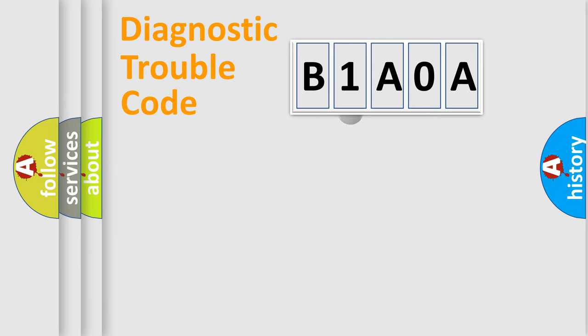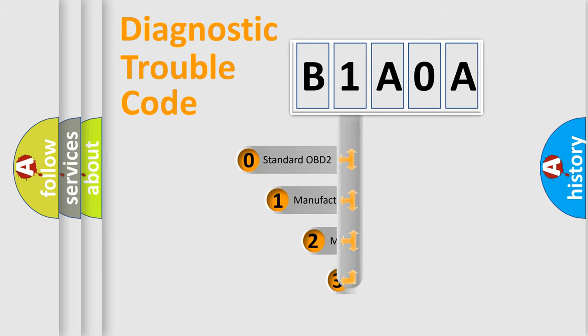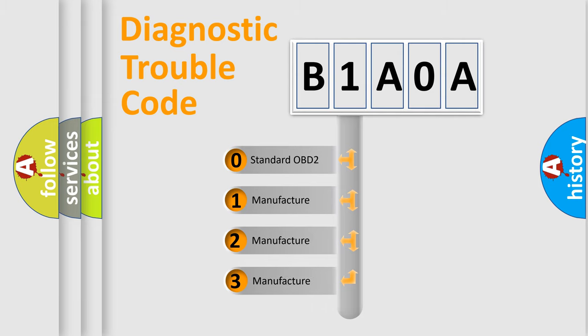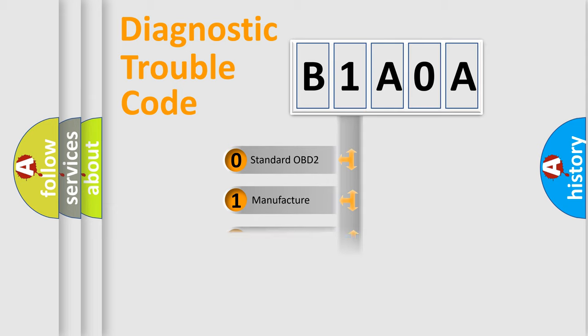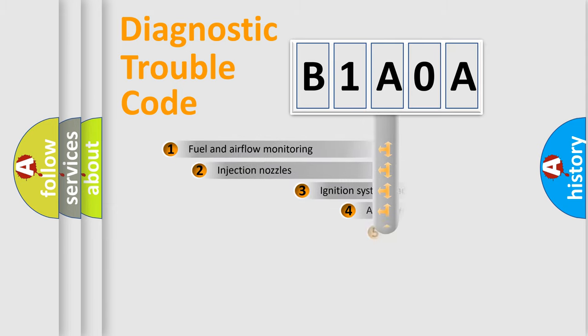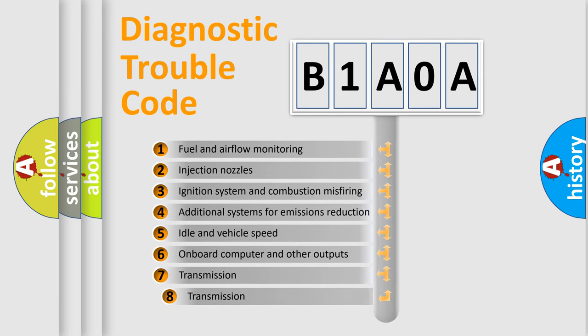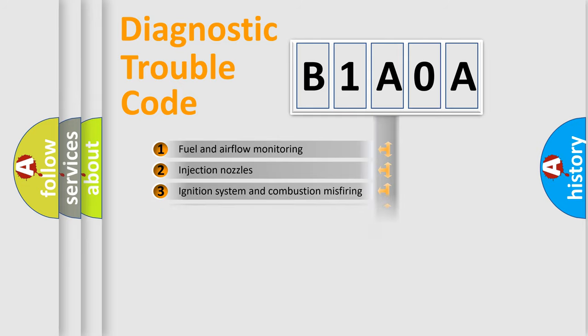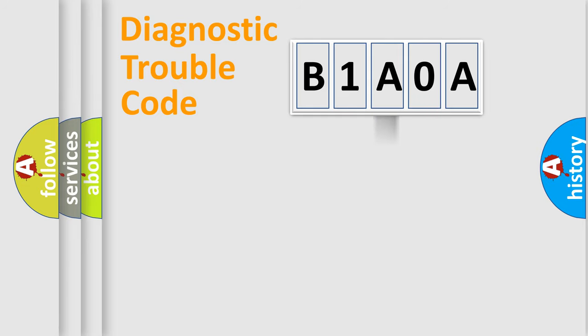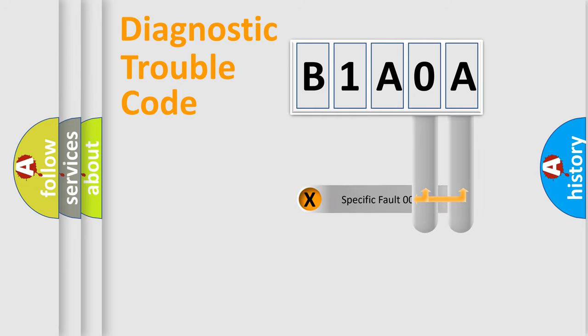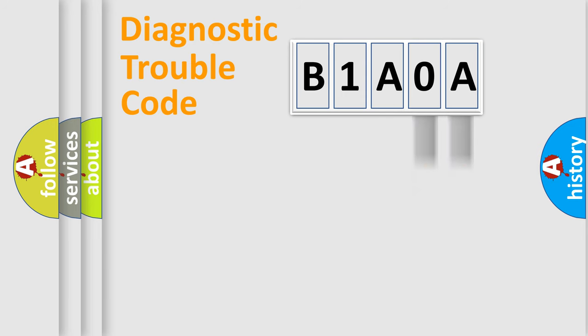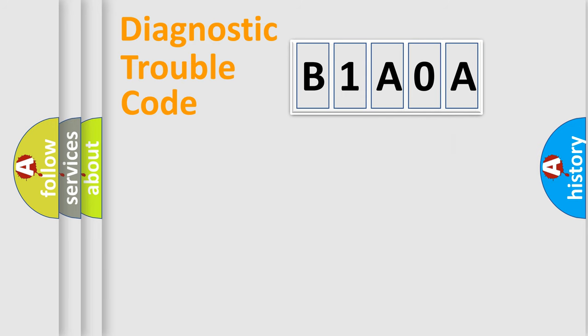This distribution is defined in the first character code. If the second character is expressed as zero, it is a standardized error. In the case of numbers 1, 2, 3, it is a more precise expression of the car-specific error. The third character specifies a subset of errors. The distribution shown is valid only for the standardized DTC code. Only the last two characters define the specific fault of the group. Let's not forget that such a division is valid only if the second character code is expressed by the number zero.